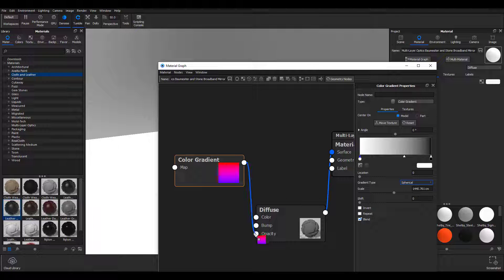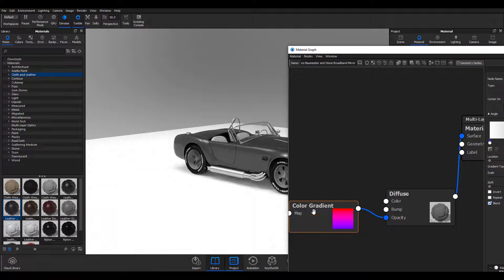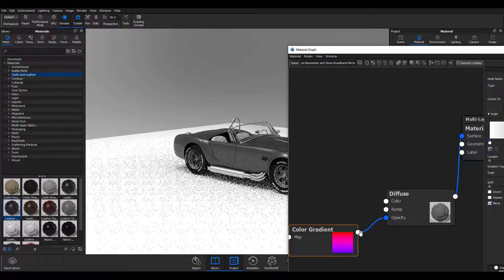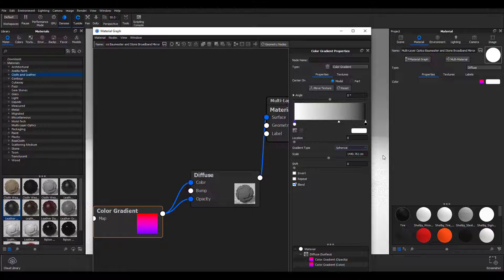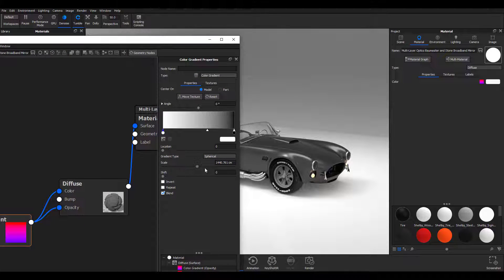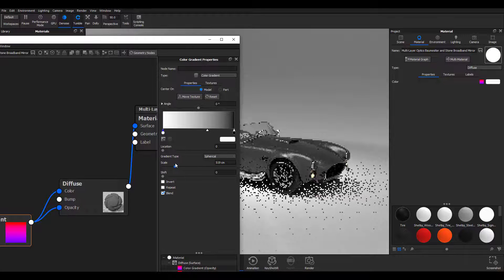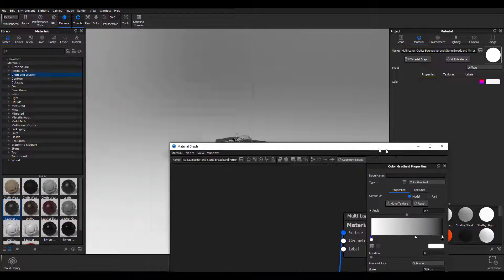I'm going to connect this to the opacity of the material that is connected to the shader, and then connect this to the color as well. Once I do that you'll notice we have a tiny tint — if I disconnect this the tint disappears, but if I connect it back you'll notice a tiny bit of tint. Now I'll double click again on the sphere setting and increase the scale. I'll reduce the scale and the more I reduce it you can start noticing that we are having the material just within the parts where we want it to be.